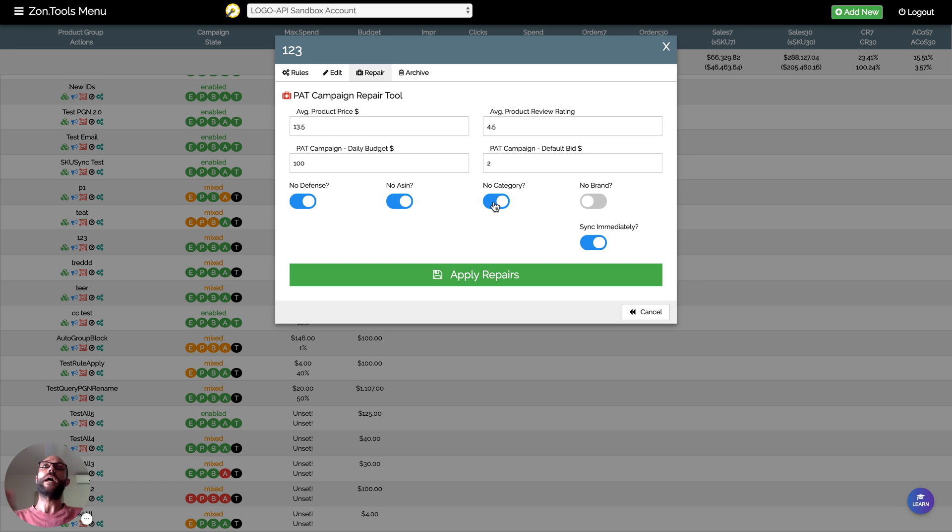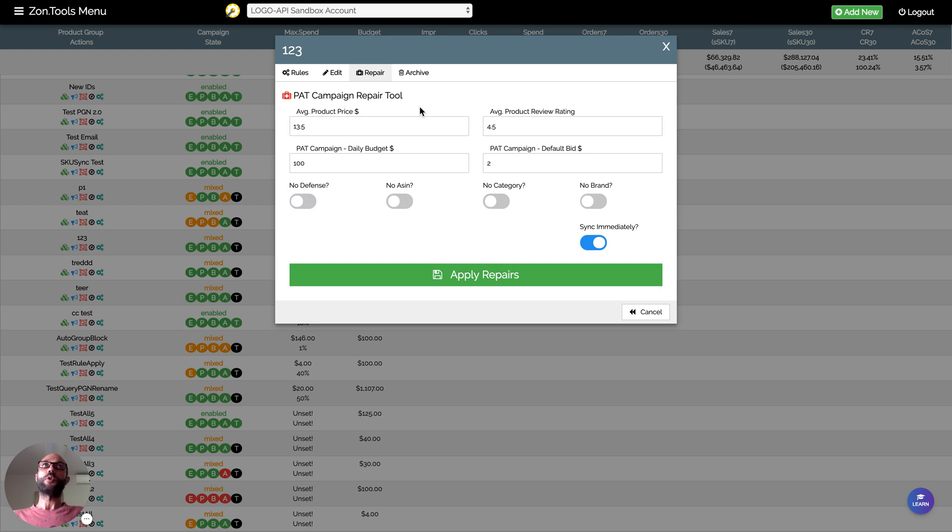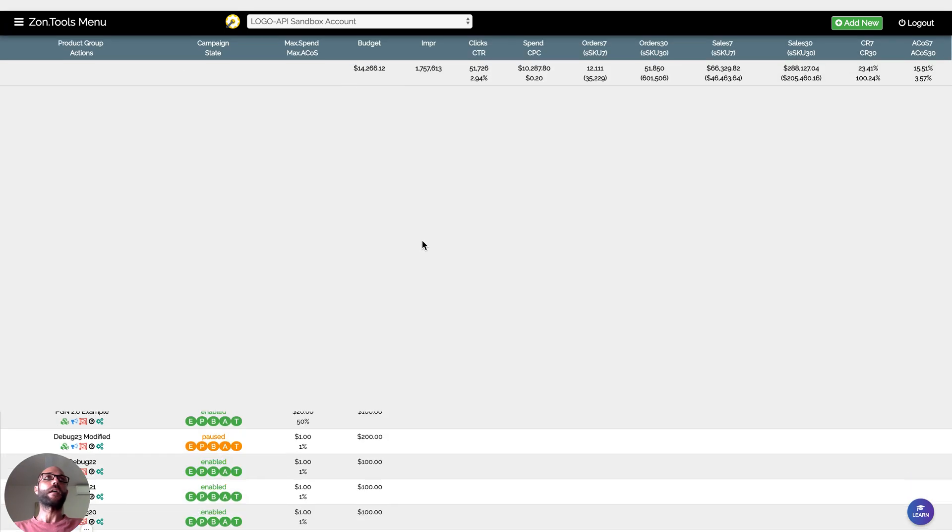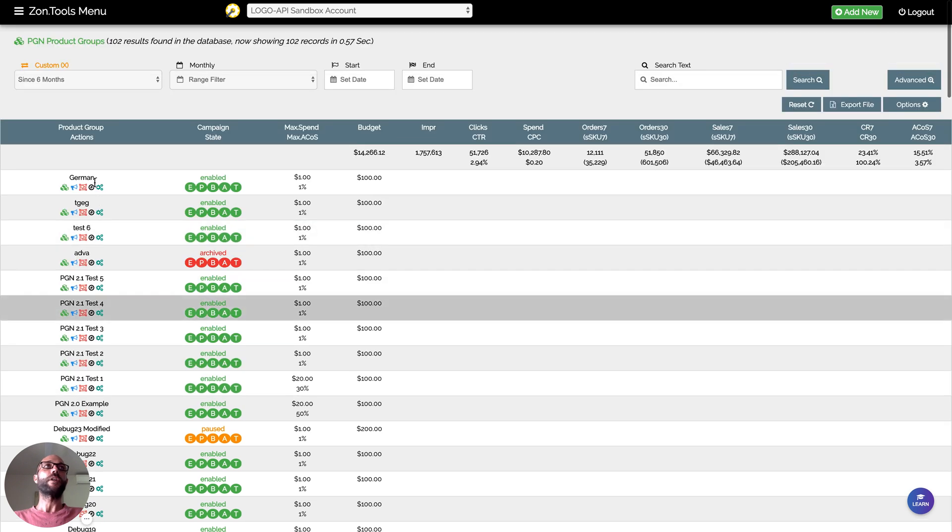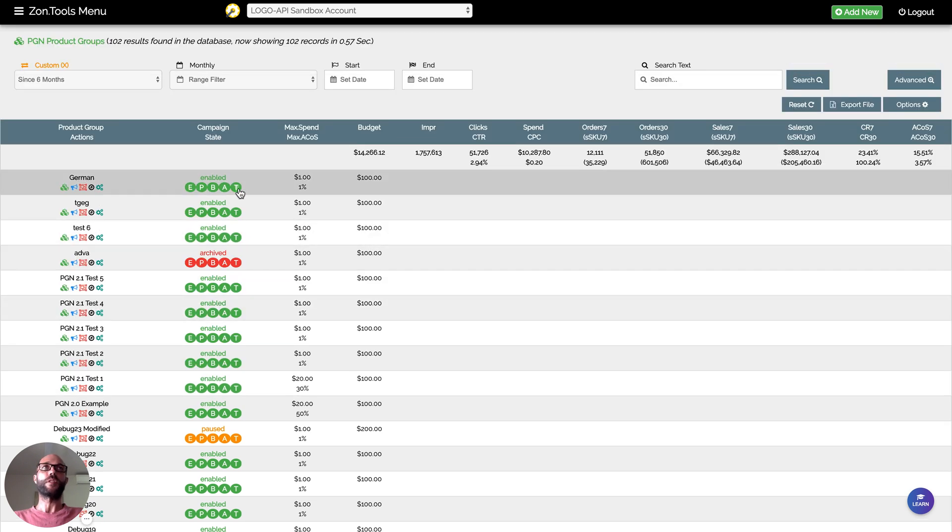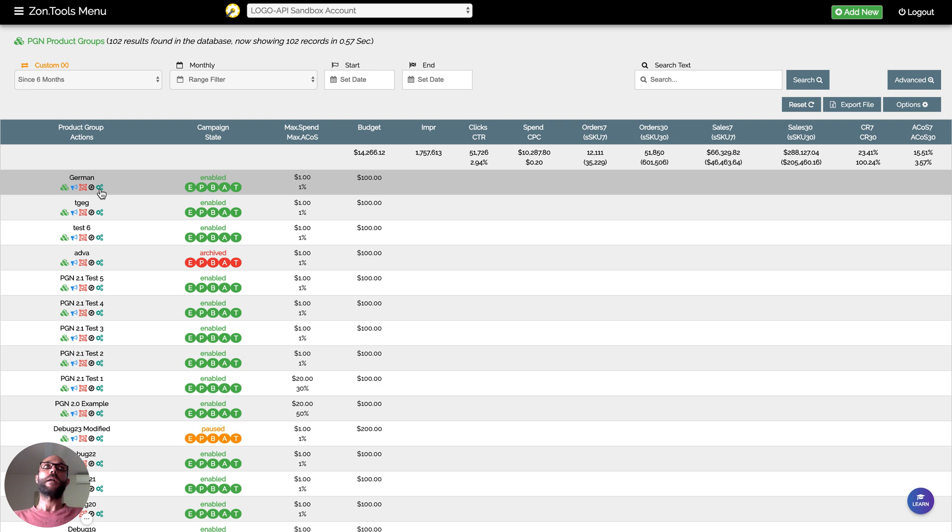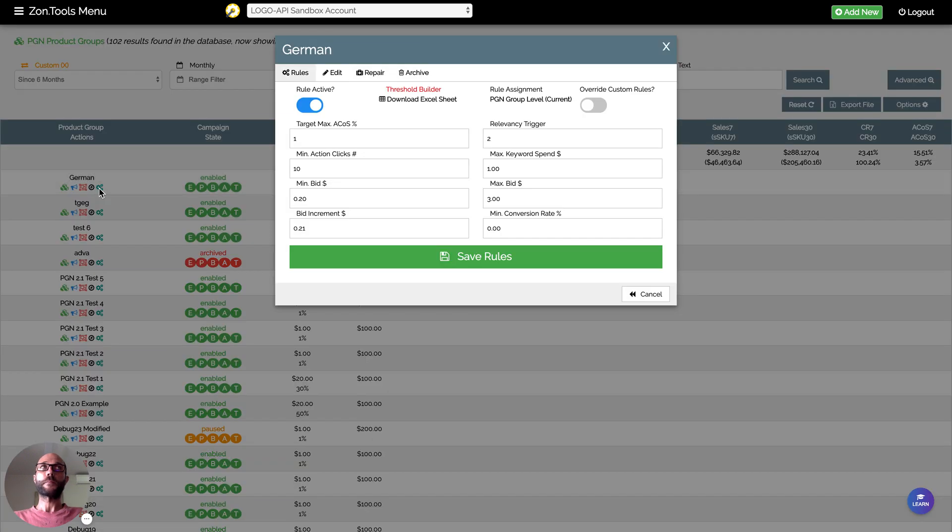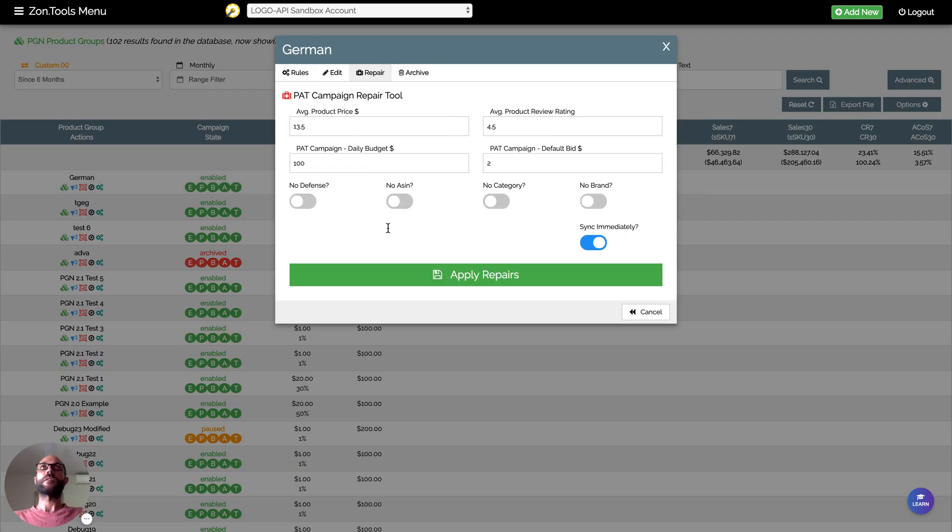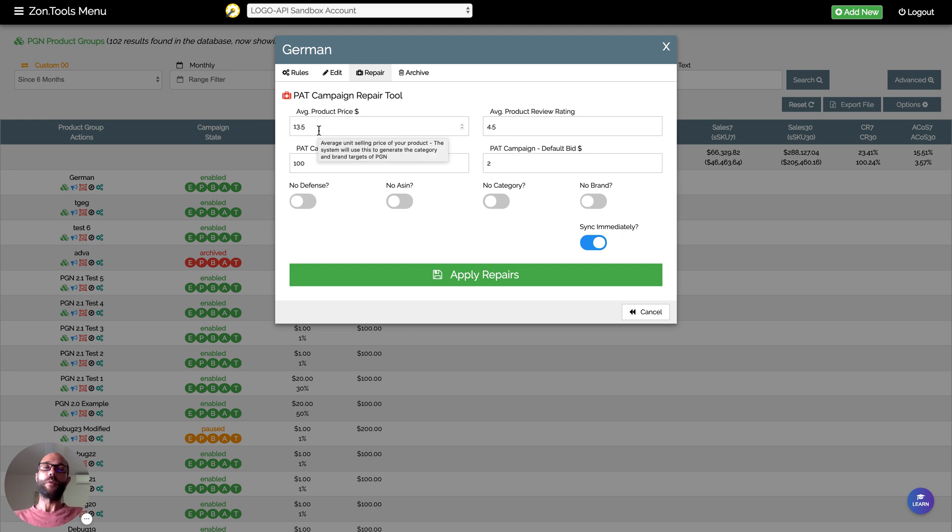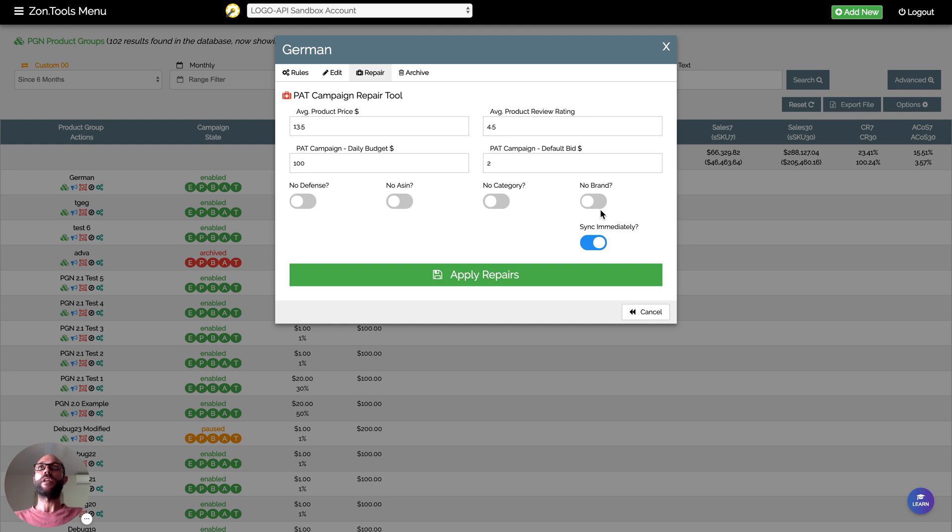Now another way the repair tool can be used is if you already have a PGN 2.0, which already has product targeting, but perhaps you have changed your star rating or perhaps you have changed your prices. What you could do is archive everything that is in the category, everything in the no brand or brand ad group.